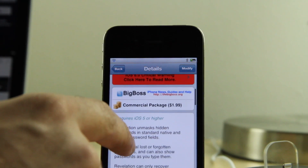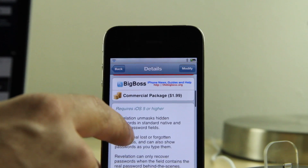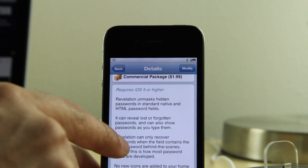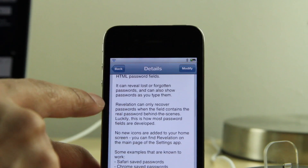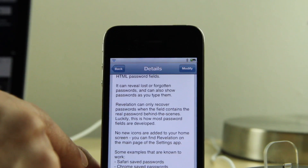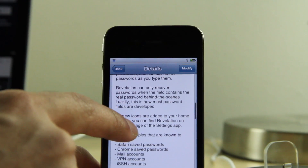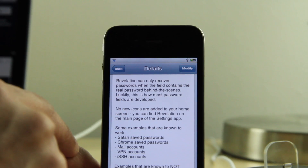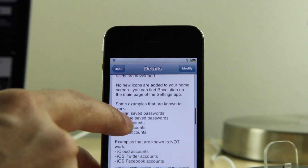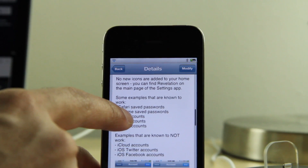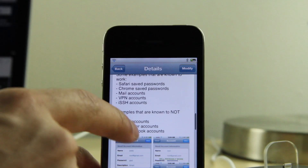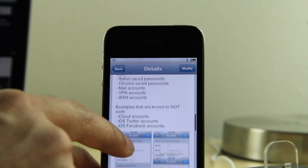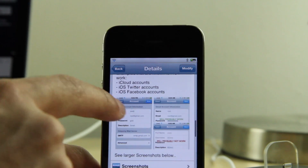While Revelation works really well from my testing, it really is hard to recommend something like this with such obvious security consequences. You have to be careful — there's no passcode lock on the preference pane, so there's no real way to prevent someone from enabling Revelation and then opening up Gmail, for instance. If you have a saved account there, it's going to display your password right in the clear.